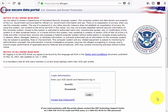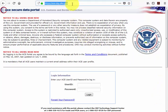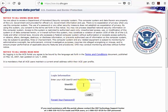Here you'll see we're on the homepage, ace.cbp.dhs.gov. You'll be required to enter a user ID and password that you received from U.S. Customs.